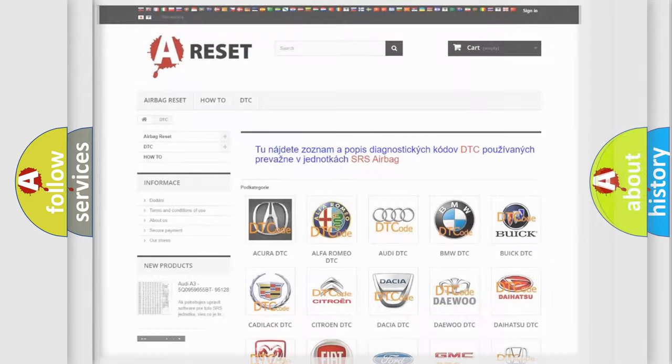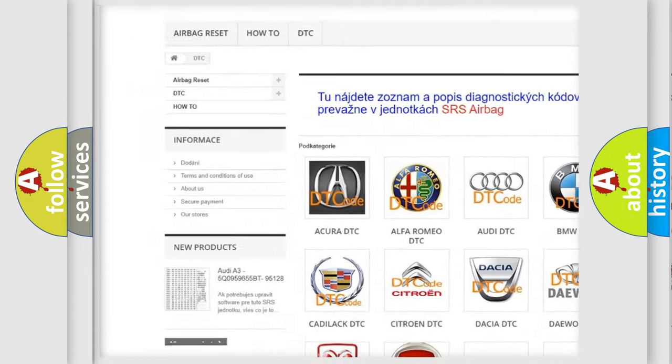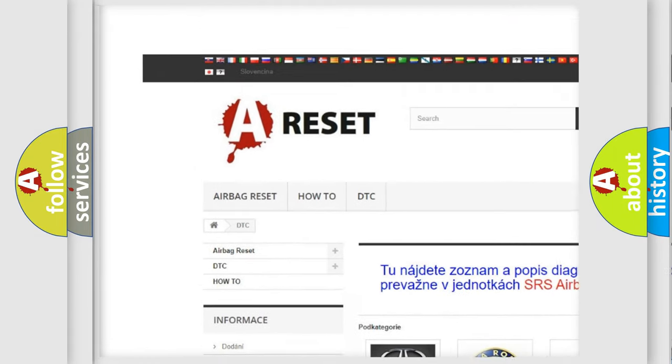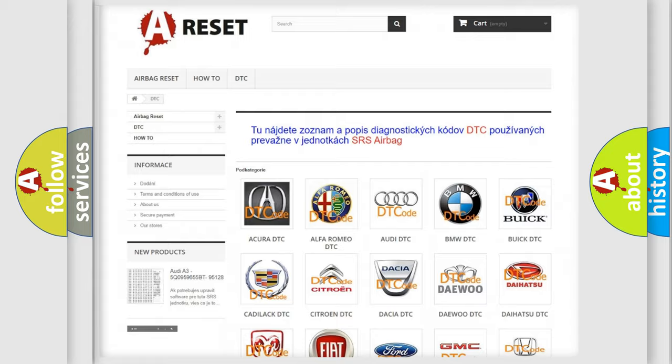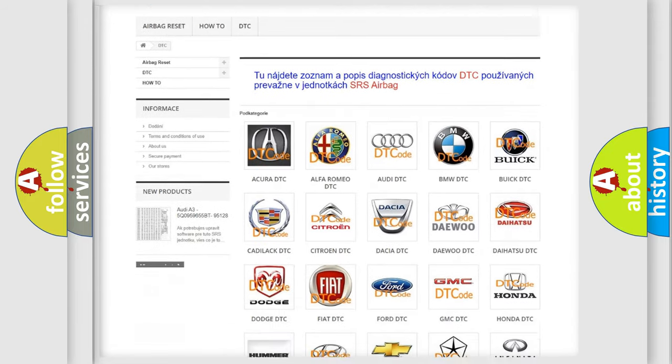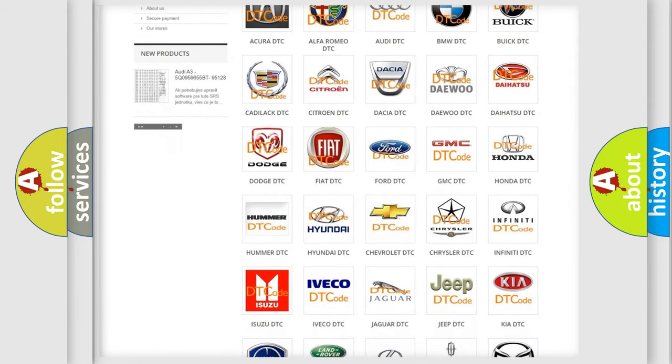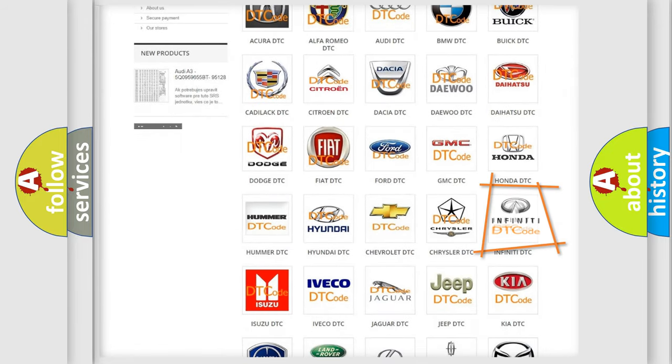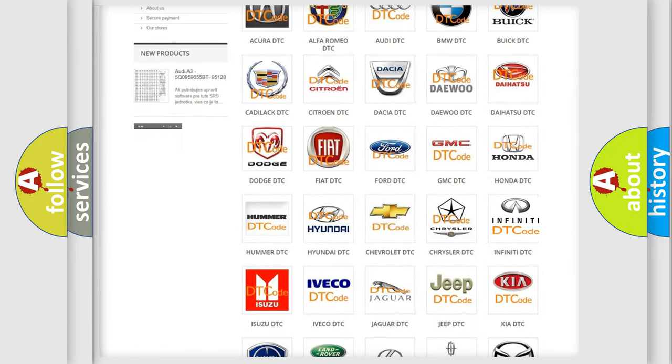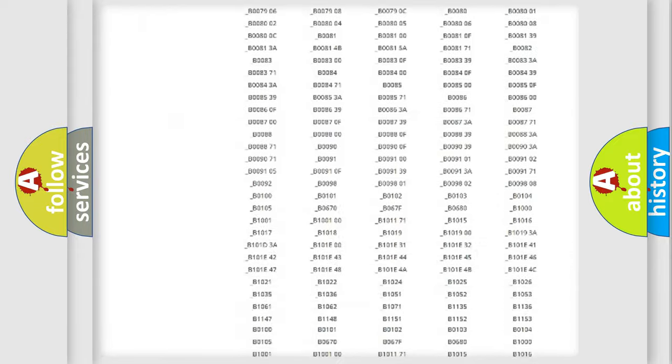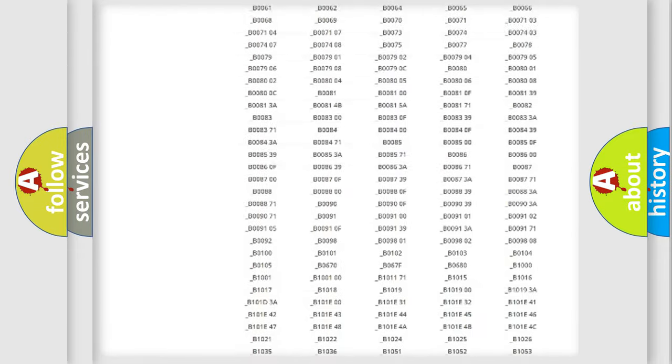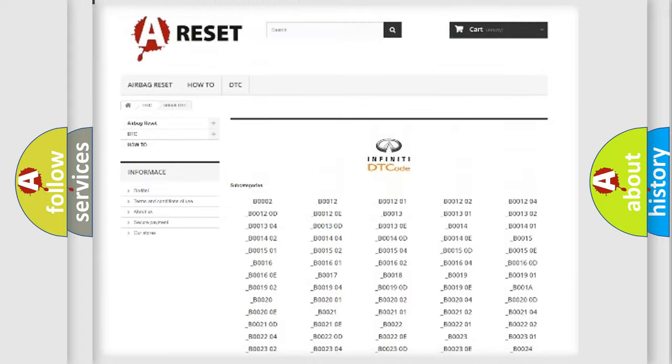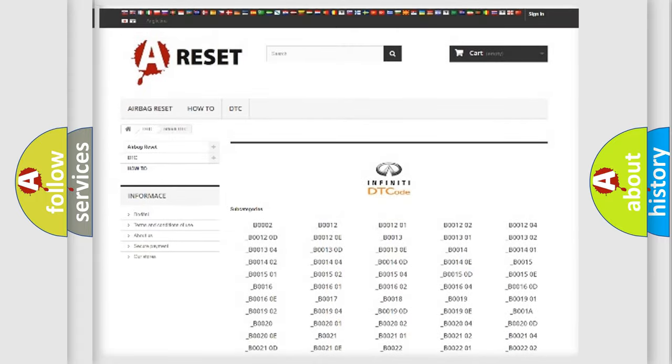Our website airbagreset.sk produces useful videos for you. You do not have to go through the OBD2 protocol anymore to know how to troubleshoot any car breakdown. You will find all the diagnostic codes that can be diagnosed in Infiniti vehicles.